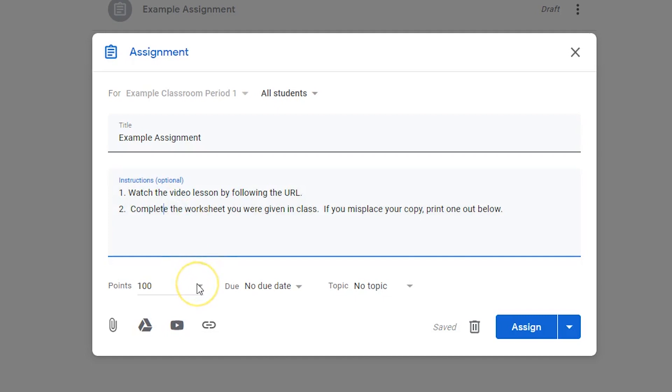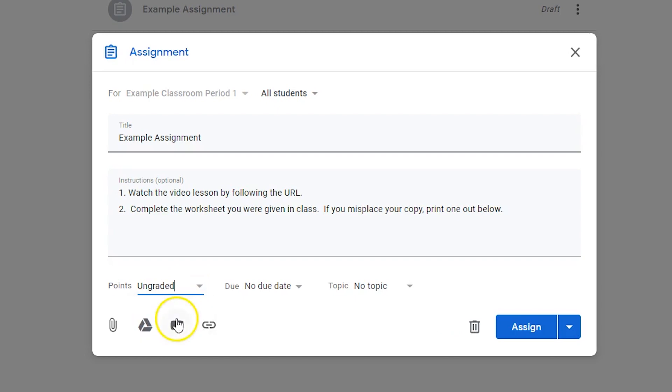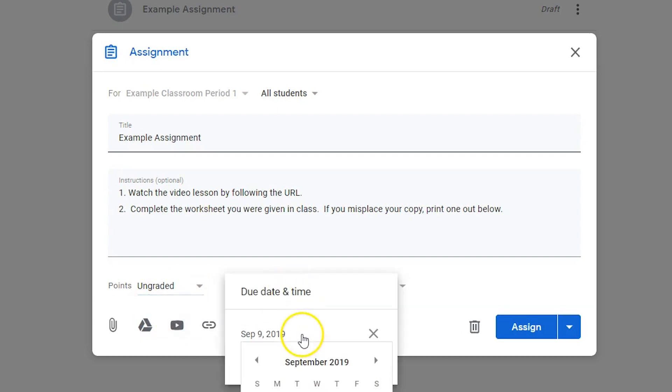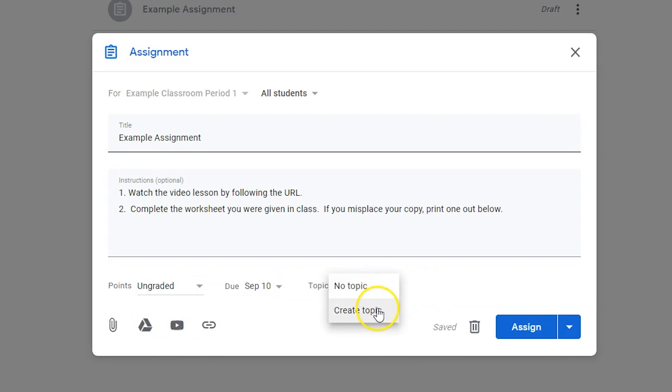Choose a point value or select ungraded from the drop-down list. Set a due date for the assignment. Assign or create a topic.